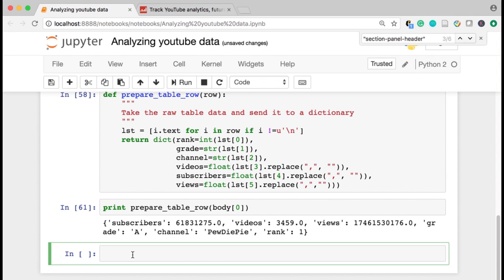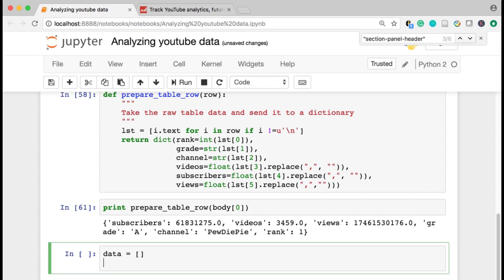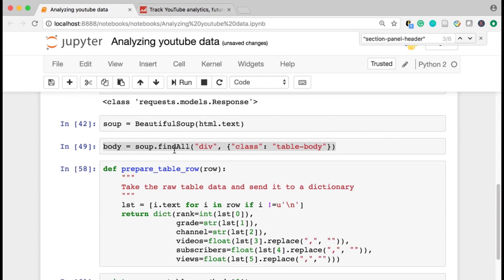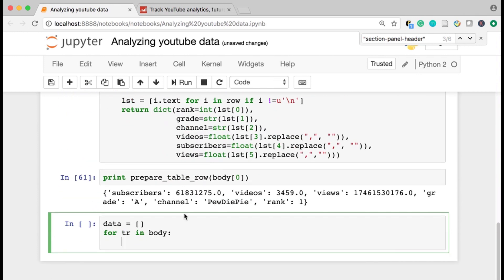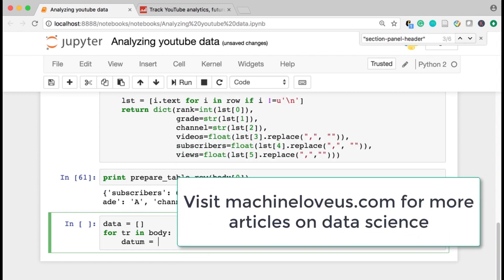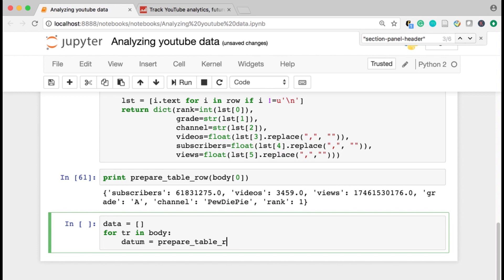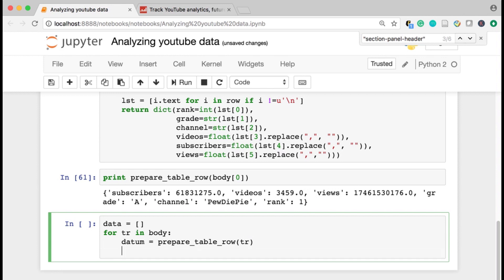So now what I can do is just iterate over that and say data. I'll collect all of that data in a list. So I can eventually bring it into a pandas data frame. So I'll say for each table row in the body, which is the HTML that I'm interested in. Let's say the datum is prepare table row, which is the table row. And then I also want to grab the YouTube link just to have it, just to show you how to do it.